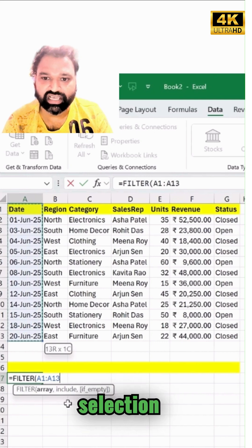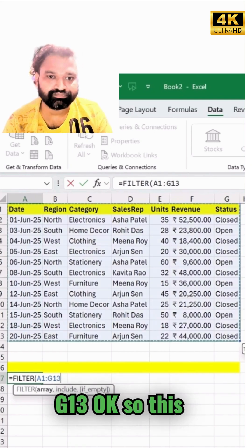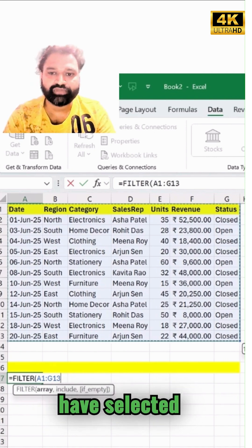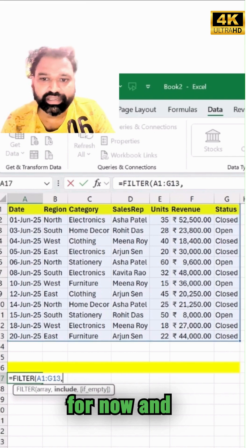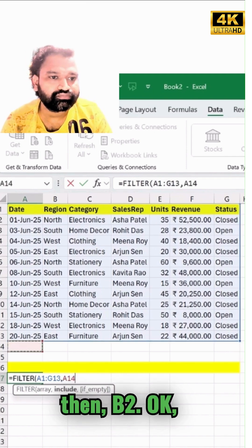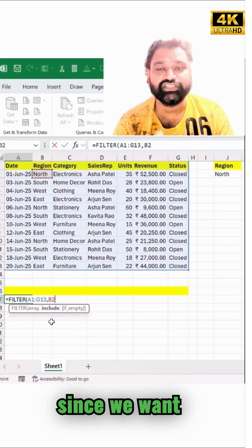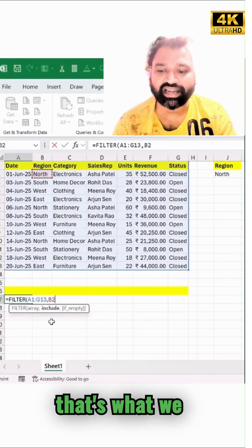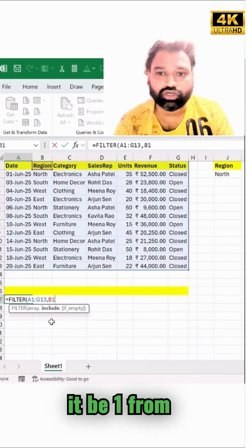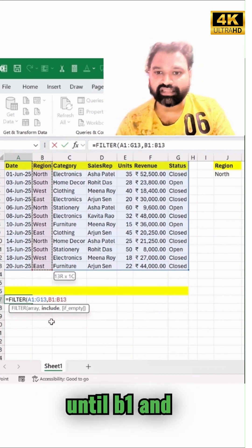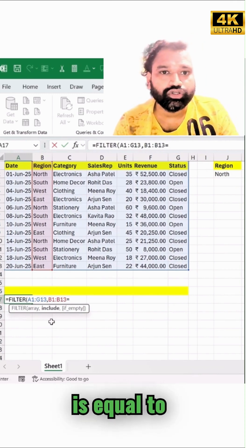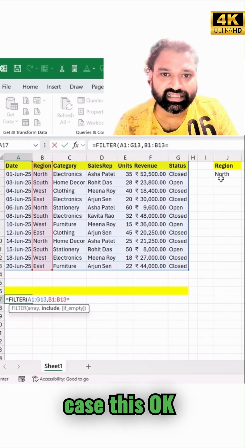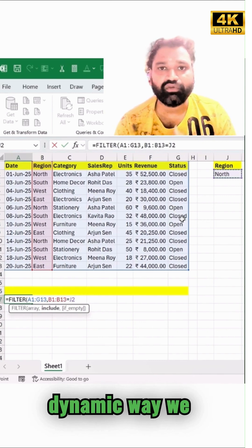Select all the way through to G30 — that's my overall data selection. Then add a comma, and since we want to filter by the region column, we select B1 through B30. This tells the formula which column to look at as the header and data range.